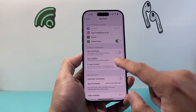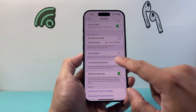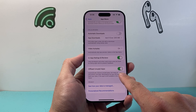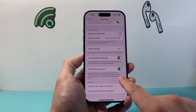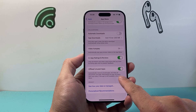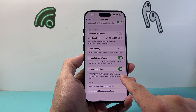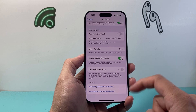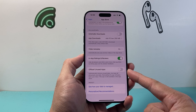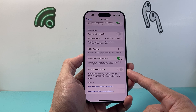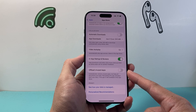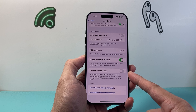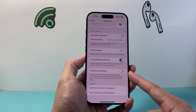Once you're in the App Store settings, scroll down a little bit further and right here is the option that allows you to offload unused apps by automatically removing them. If you don't want that to happen, simply click on that toggle to disable it, and your iPhone will no longer uninstall or delete unused apps.